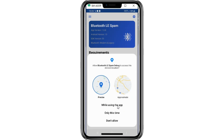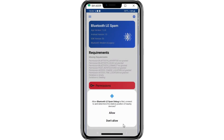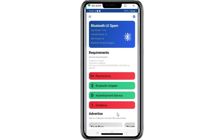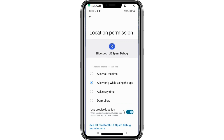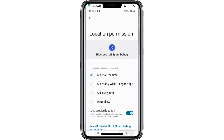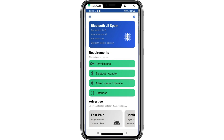This app uses Bluetooth Low Energy (BLE) to send repeated notifications to nearby devices. After installation is complete, open the app and give all the permission access to allow the app to use Bluetooth, etc. This app can send notifications to Android devices, iOS devices, Chrome OS devices, and Windows devices as well.